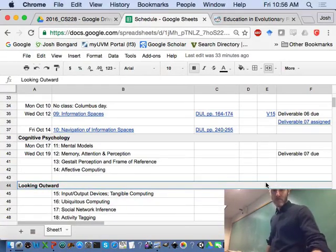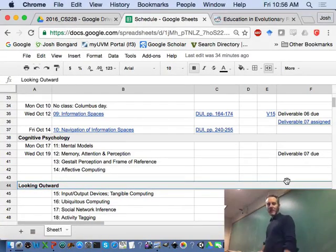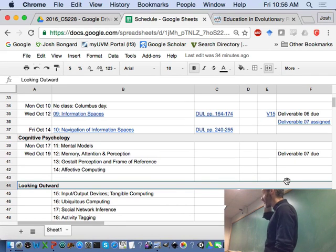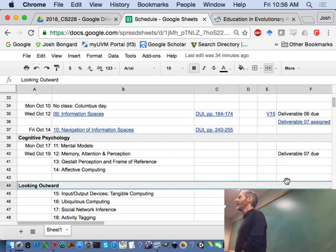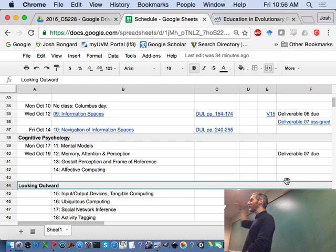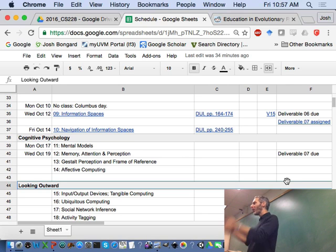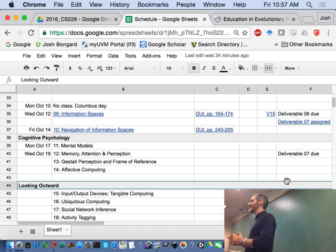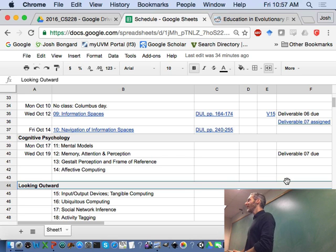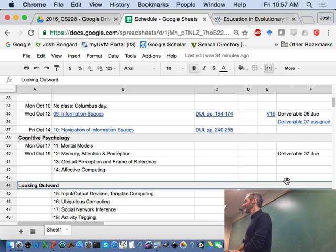We were talking last time about information spaces, which we're going to finish today. HCI is all about user interfaces. User interfaces give a view onto an information space. In lecture nine we've been talking about what is an information space, what do you find in an information space, and how do you decide on the structure of an information space, which you are going to be doing in deliverables seven, eight, nine, ten, and onward.